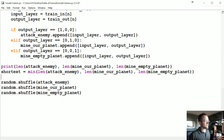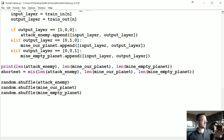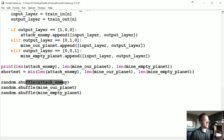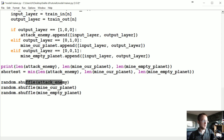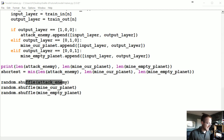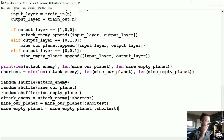Then we want to shuffle all of those lists. Shuffling at this stage isn't as critical as shuffling the next stage, but in general you don't want data to be in succession — unless you were doing something like a recurrent neural network where succession would be useful. But here we don't want it in succession, so we shuffle and then make all of the data the length of whatever the shortest list is.